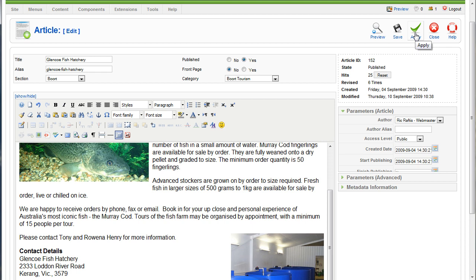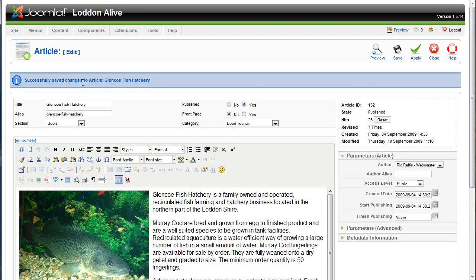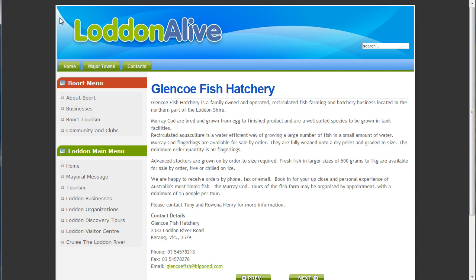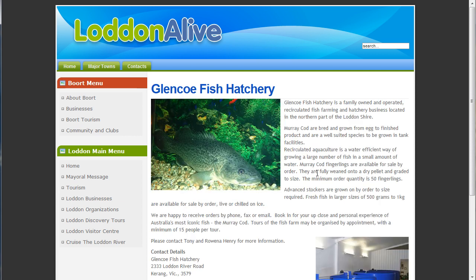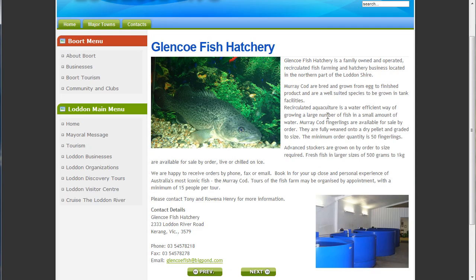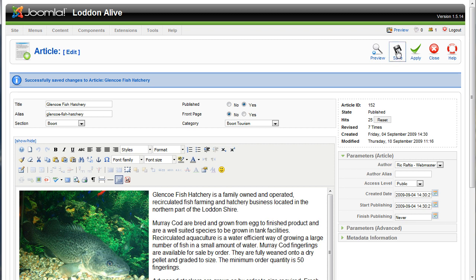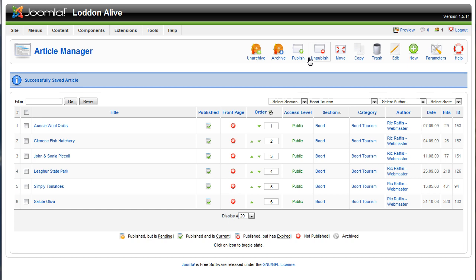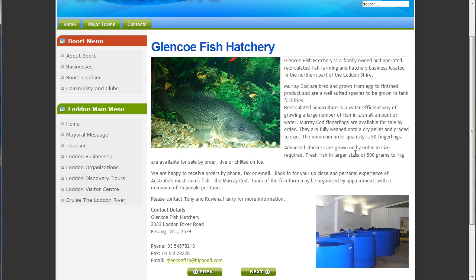Rather than save the article at this point, I generally apply the changes so that I can easily come back into the administration area if the images aren't looking as I want them to on the screen. So we'll simply apply it. A message comes up that it has successfully saved the changes. We go back to our site and refresh the page — and there we go. We've got our images coming up nicely on the page, with some space for the text so it's not cramped up. That looks reasonably well presented and dresses up the page a fair bit. Then we go back to our administration area, save the article, and we're back in our Article Manager.